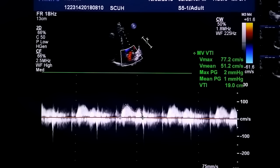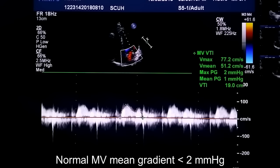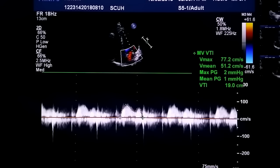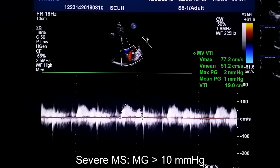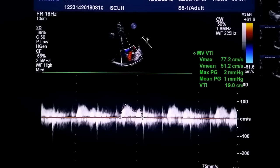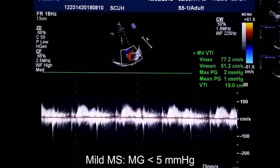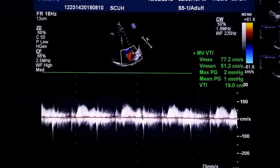Let's focus on the mean gradient. The mean gradient is the average overall gradient for the whole mitral envelope, while the peak gradient is the topmost point of the envelope. A normal mean gradient is below 2 mmHg. A mean gradient above 10 mmHg is consistent with severe mitral stenosis; below 5 is mild stenosis; and between 5 and 10 is moderate.